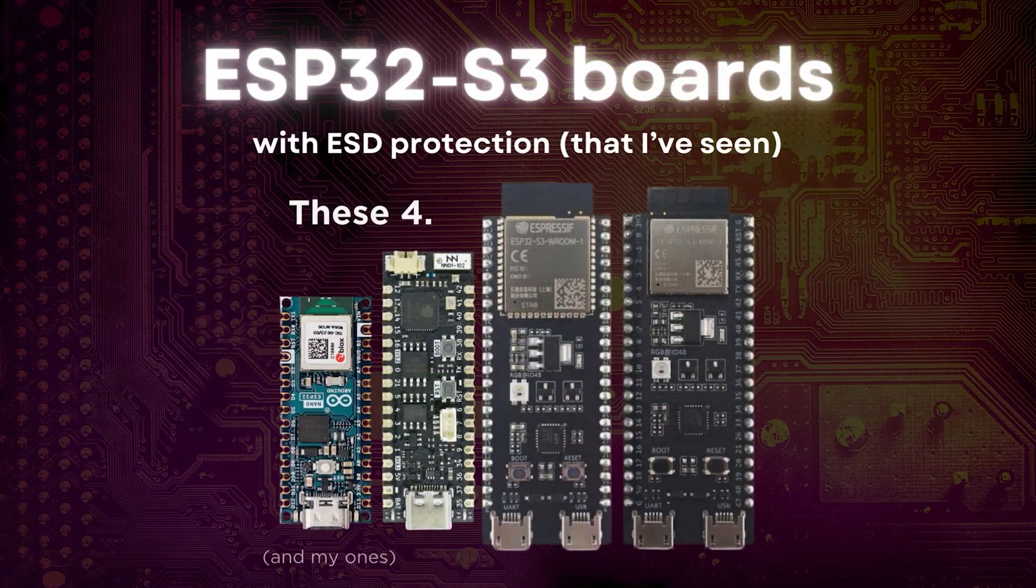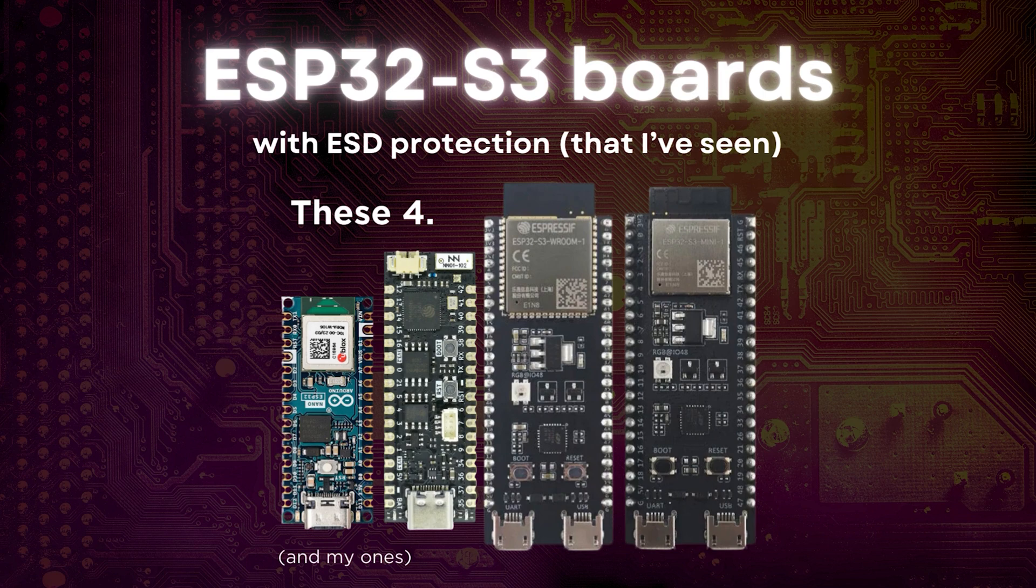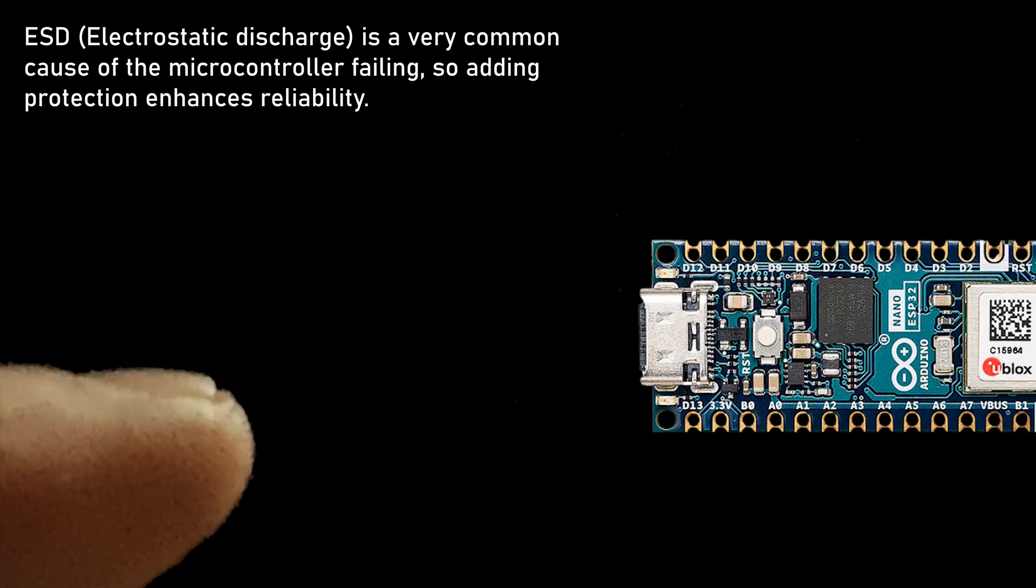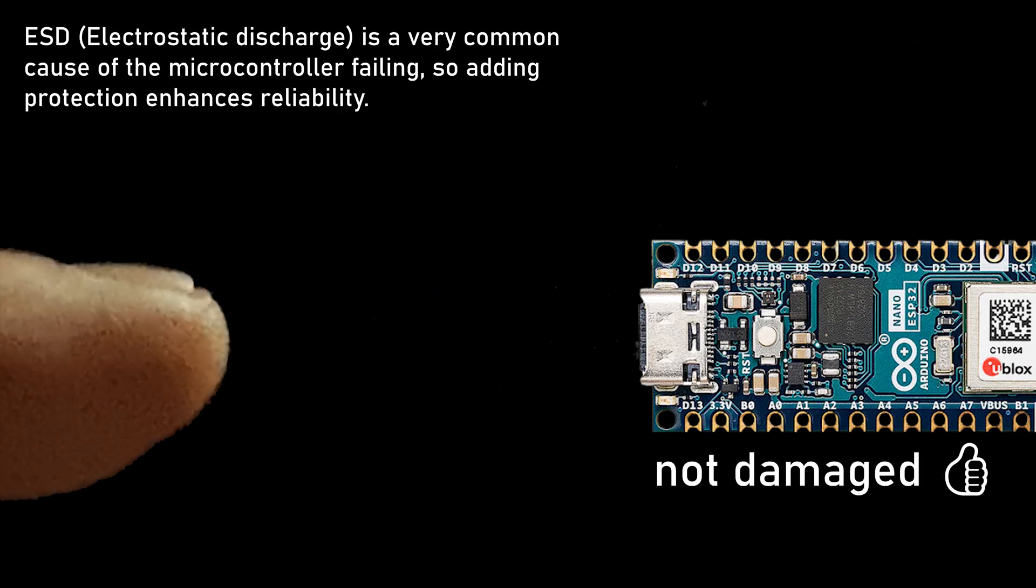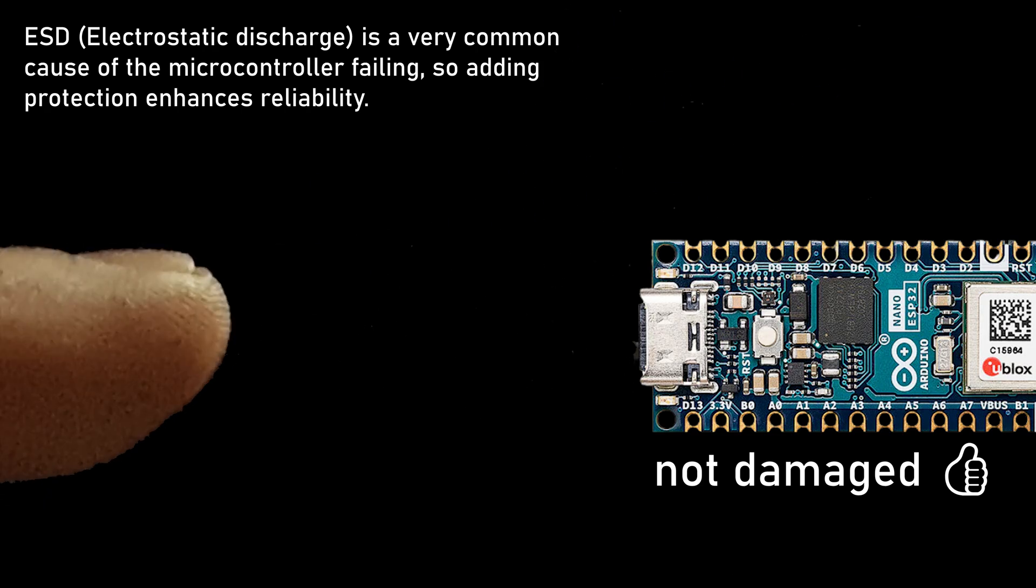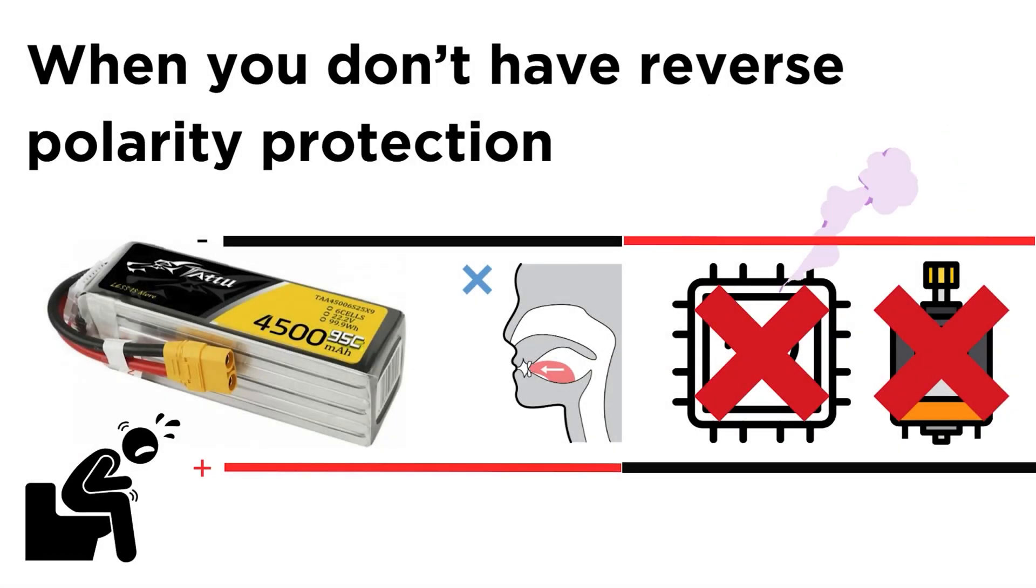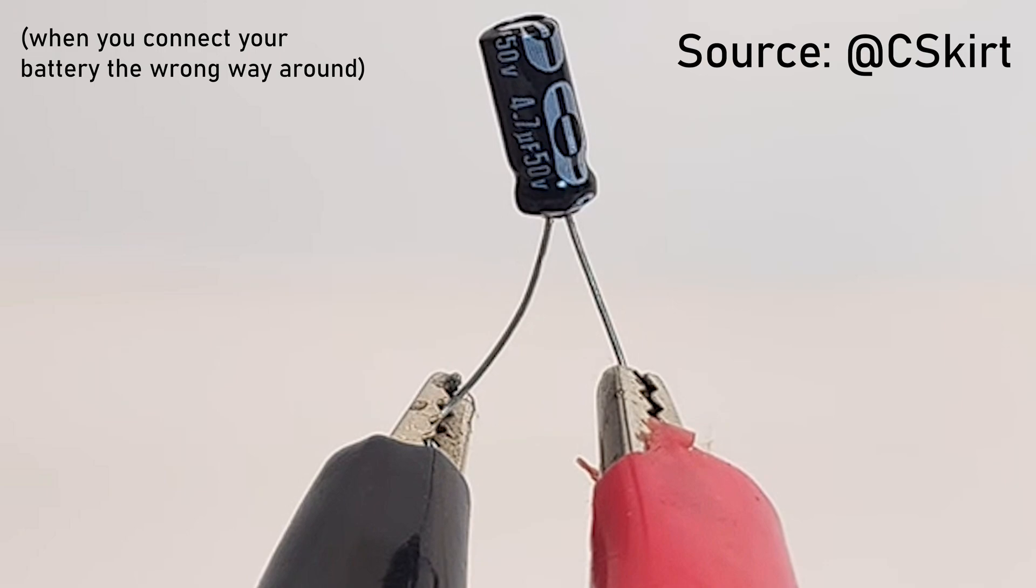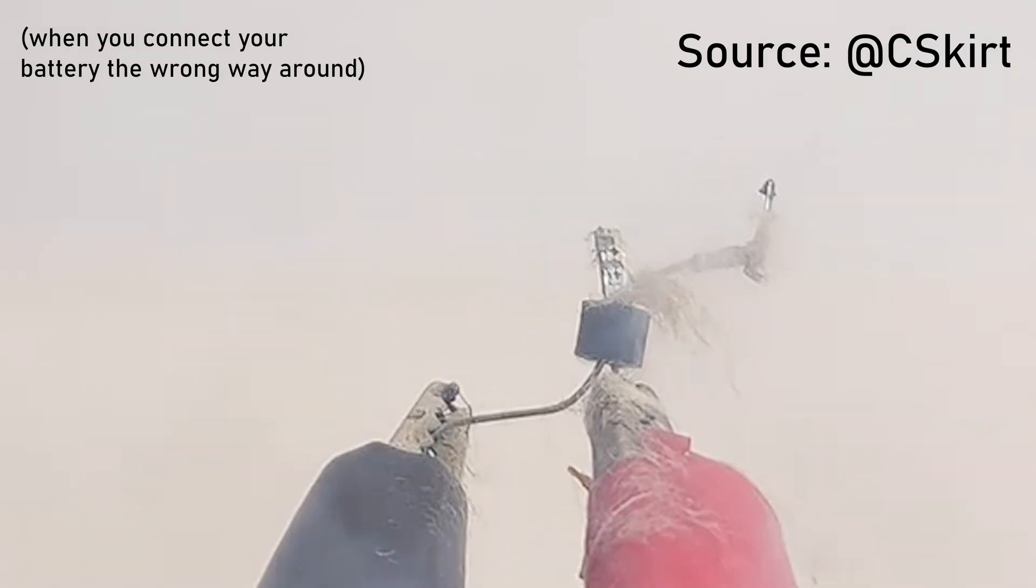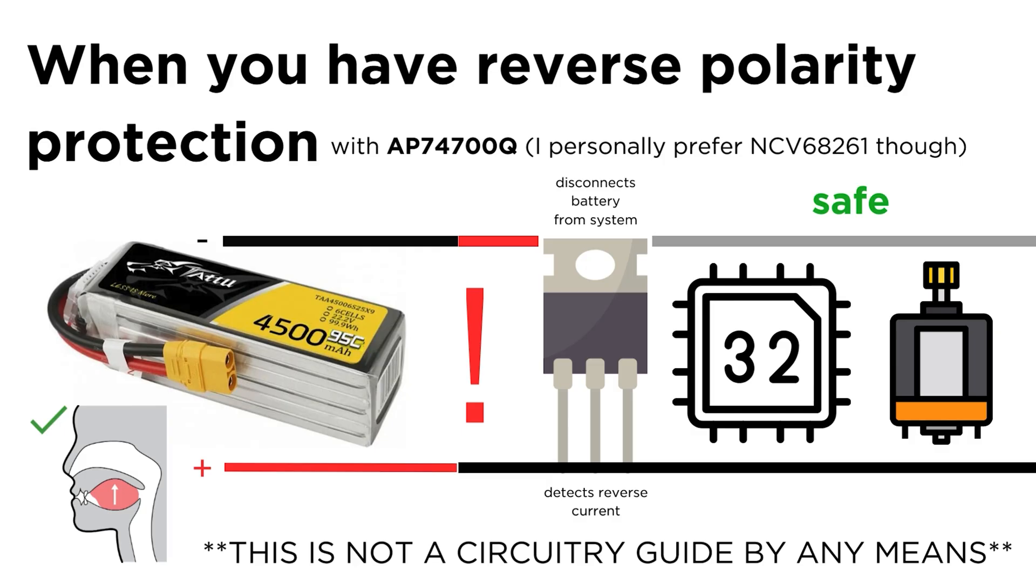Higher-end dev boards will come with ESD protection on the USB port, like the Arduino Nano ESP32 and Pro S3, but something I've never seen an ESP32 board have is reverse polarity protection, and of course, both are included on this board.